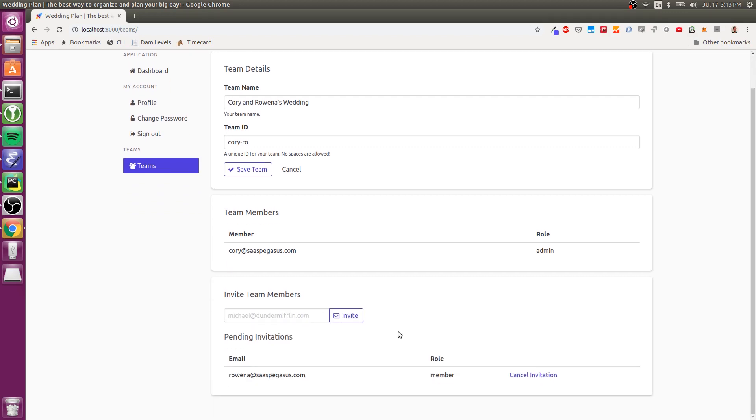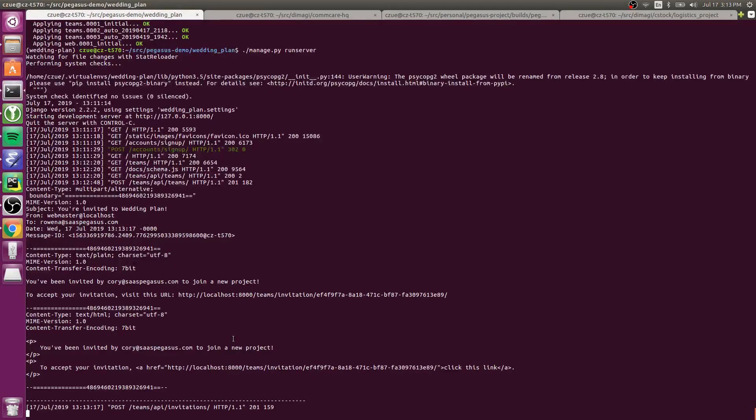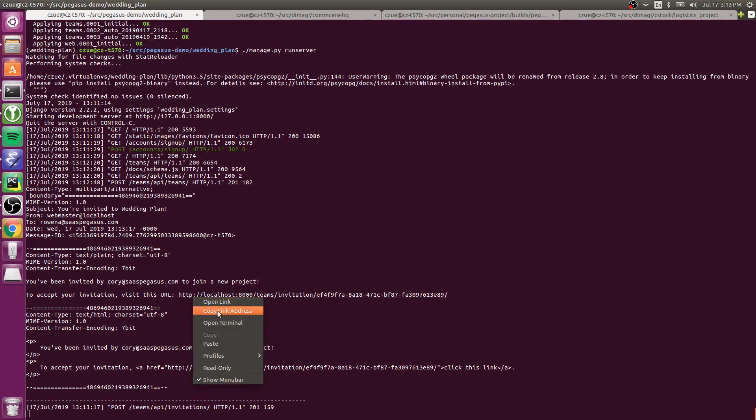And so what that has done now is it's created a pending invitation for Rowena. And Rowena, if I had configured a real email backend, would get an email here. It's just showing up in the console. But she'll get an email saying, you've been invited by Cory to join a new project. To accept your invitation, please visit this URL.